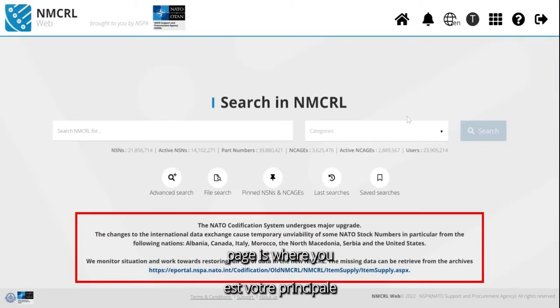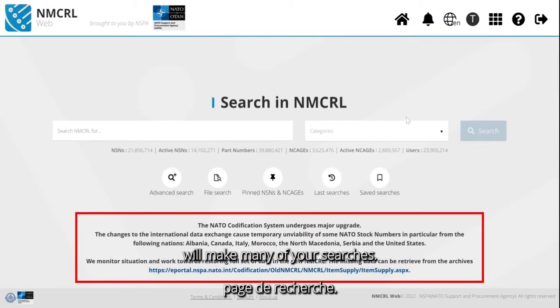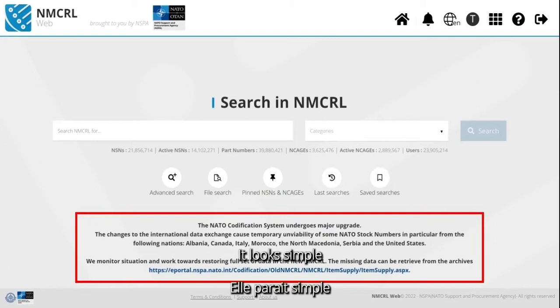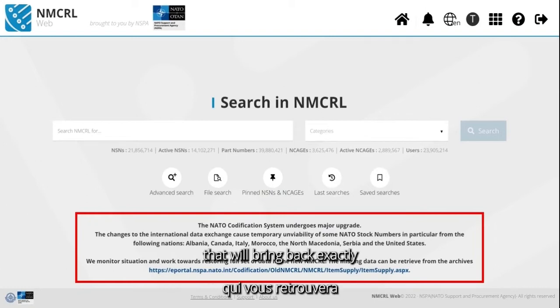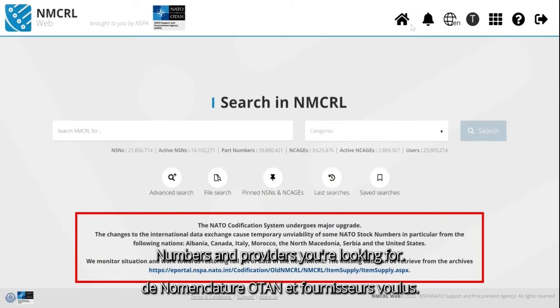The homepage is where you will make many of your searches. It looks simple and easy, but behind it is a very powerful search engine that will bring back exactly the NATO stock numbers and providers you are looking for.